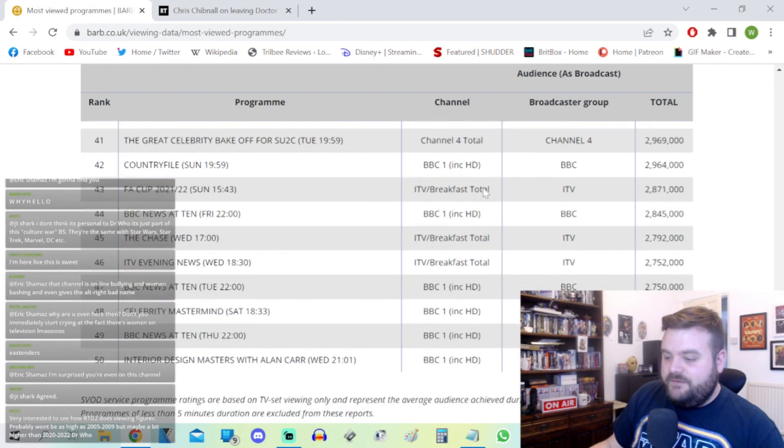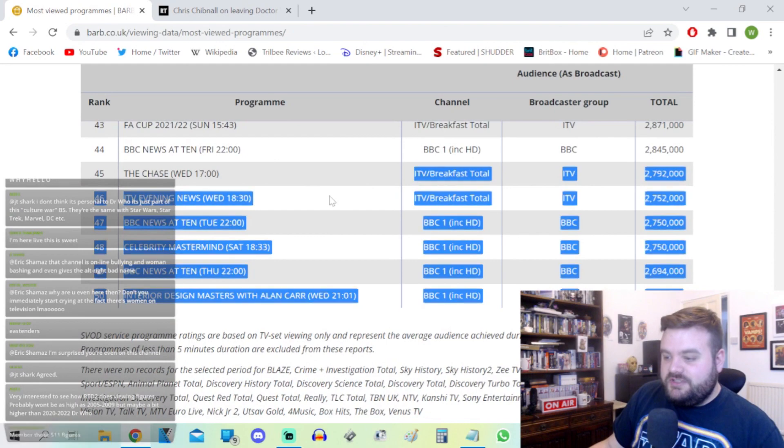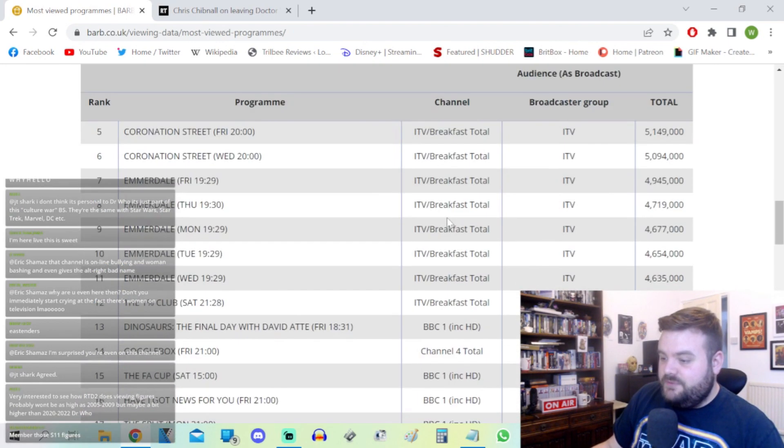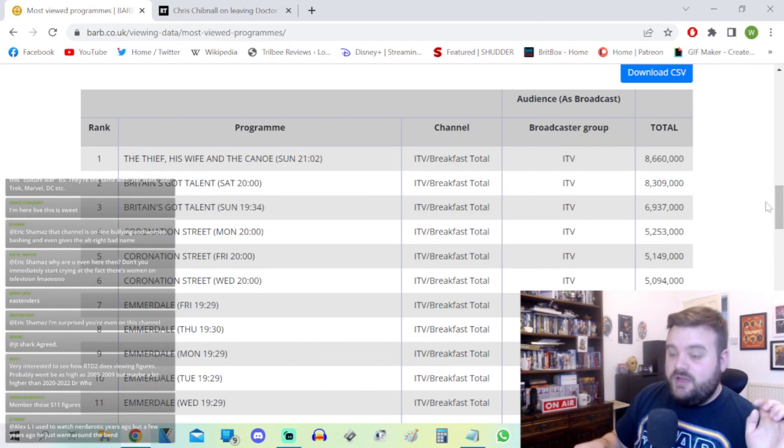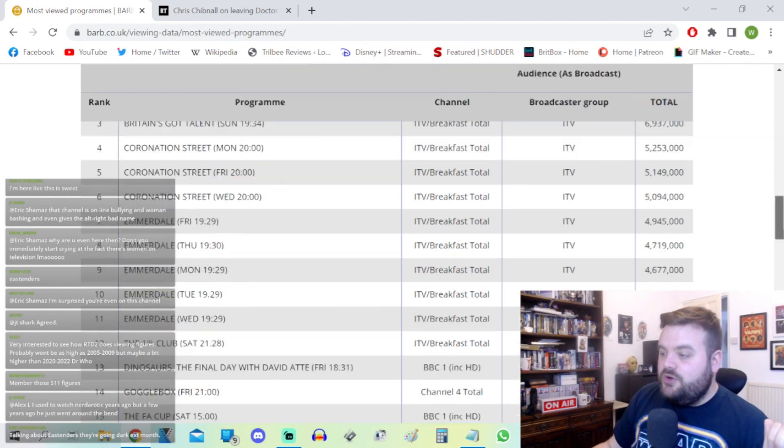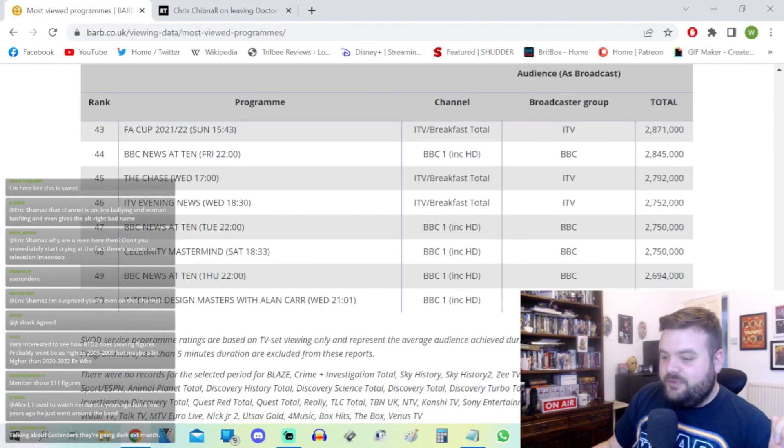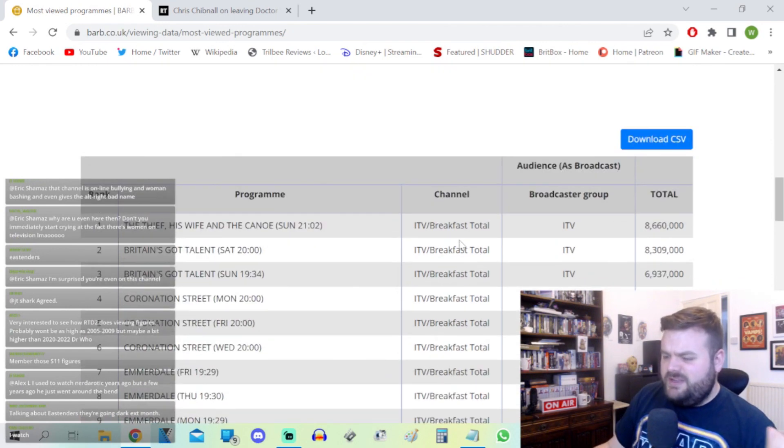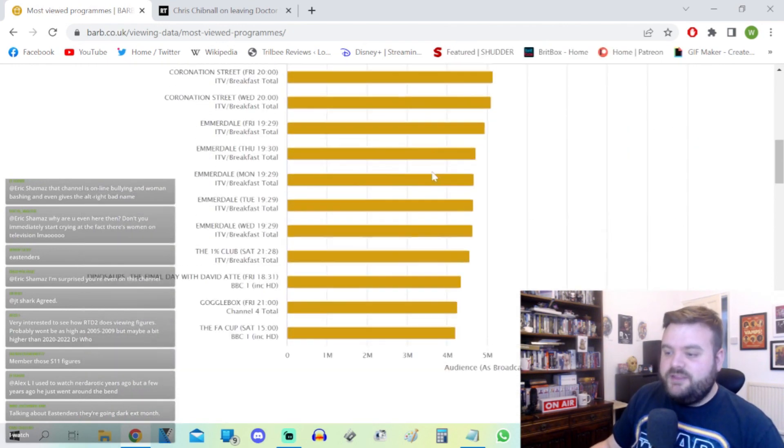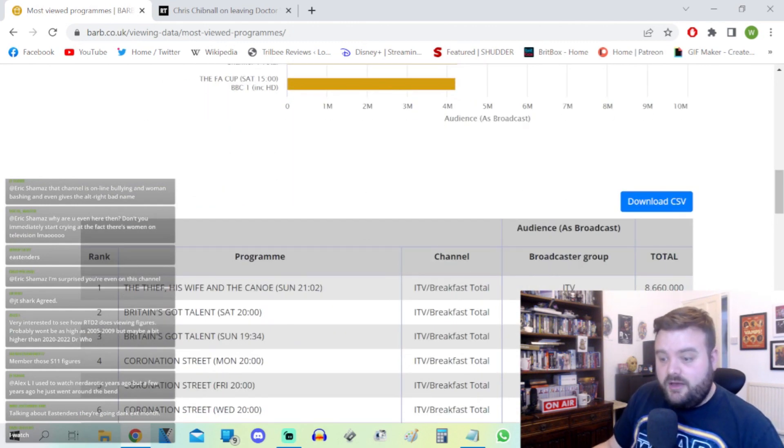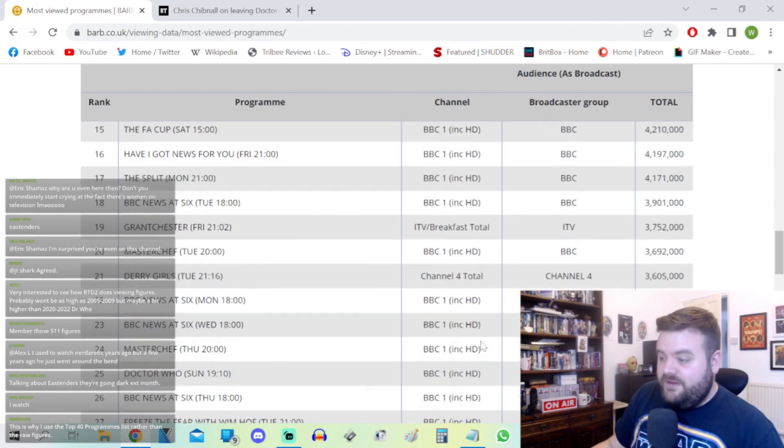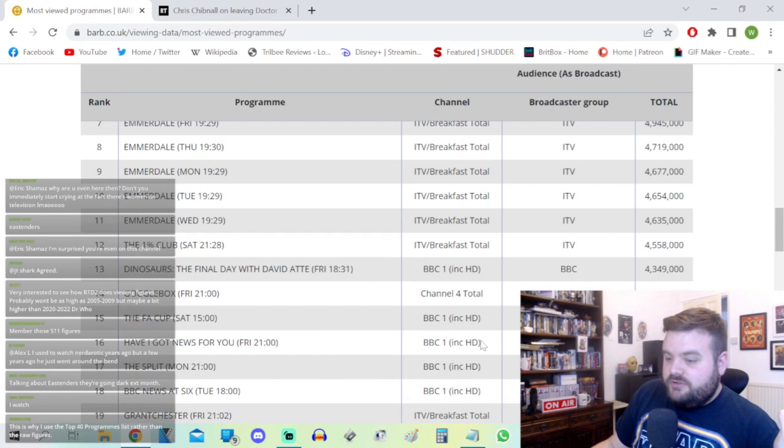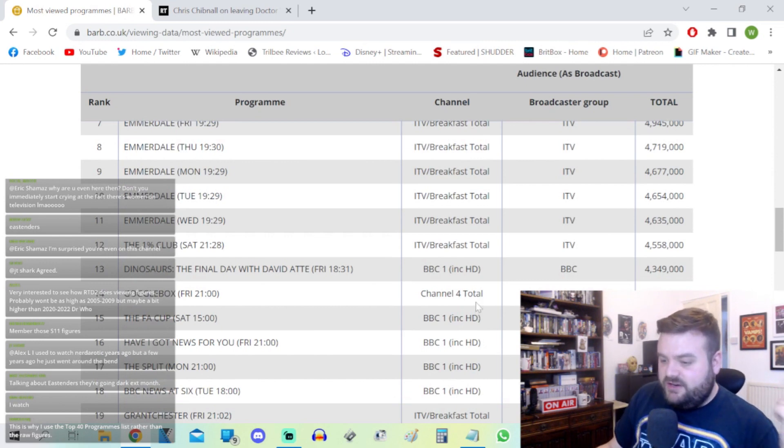If we go through this top 50 of the BARB viewing figures, we'll also find that there's nothing here from Netflix, nothing from Disney Plus, nothing from Amazon. These are streaming services that undoubtedly eat into terrestrial broadcast television, but not enough that they are able to make their own mark and their own impact in the top 50. I think it's only been maybe two or three times since October that they've cracked the top 50.